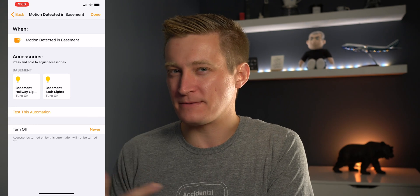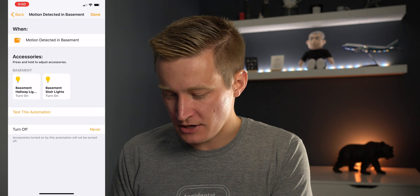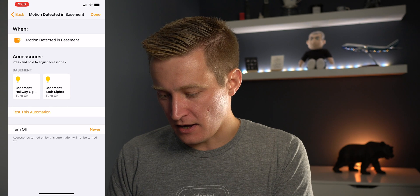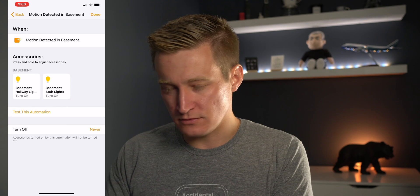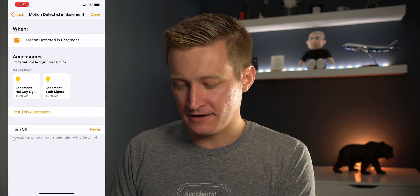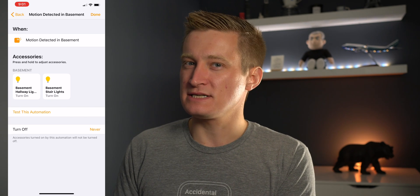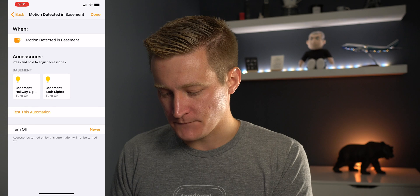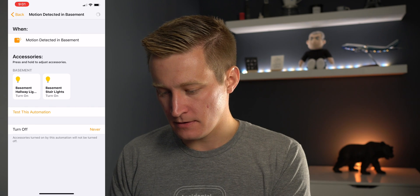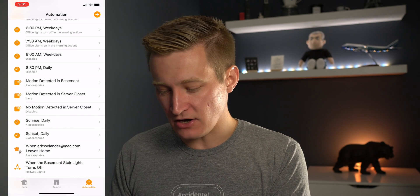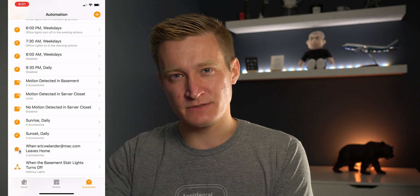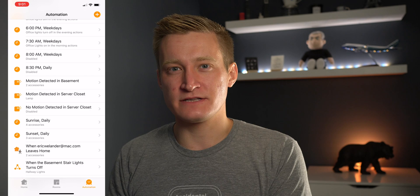It guesses you probably want them set to what they currently are, so make sure you have them set to the state you want when the sensor is triggered — in my case, on. If I hit Done, that's going to create the automation. So now whenever I walk down the stairs to the basement, it will turn on those lights for me.